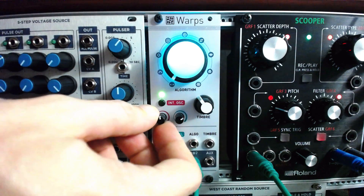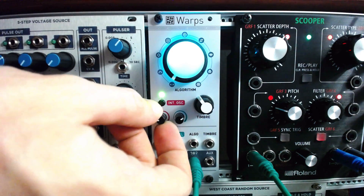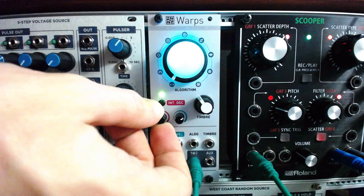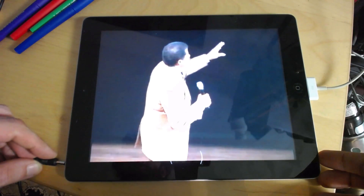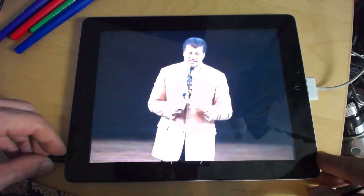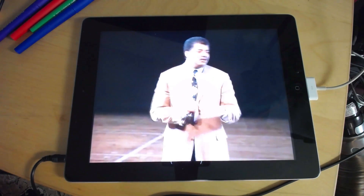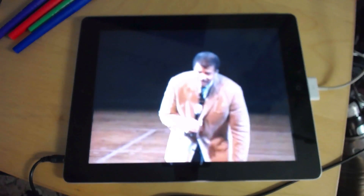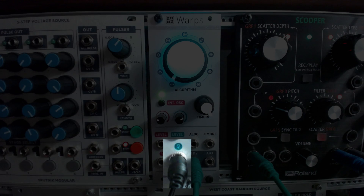Now let's find a clear-spoken vocal track to send through the ring modulator. Let's use a YouTube video of Dr. Neil deGrasse Tyson, so we're still out there in outer space. We can send a signal from a cell phone, an iPad, or a computer directly into Warps.